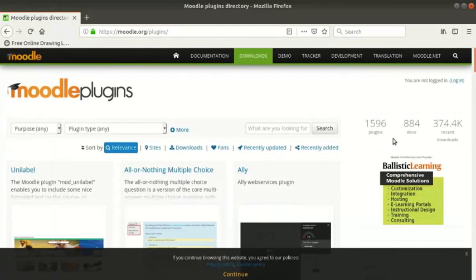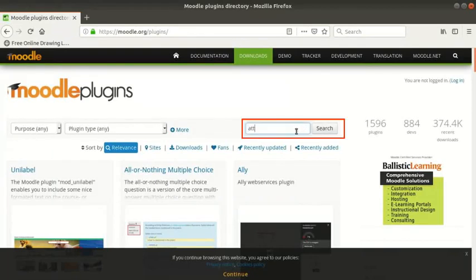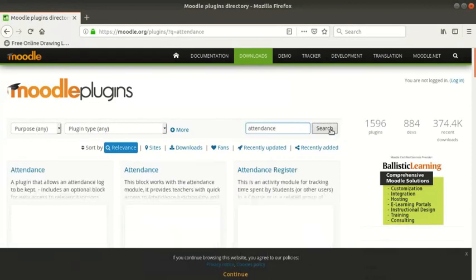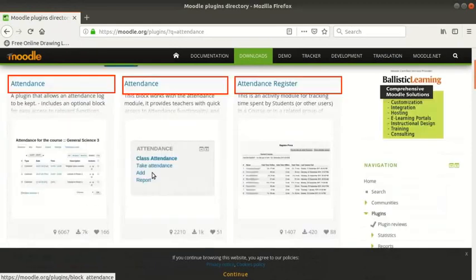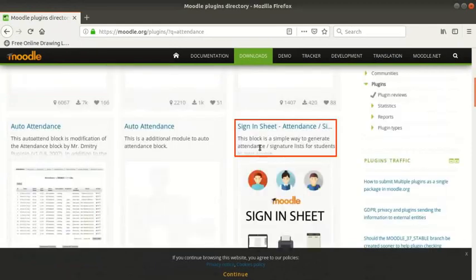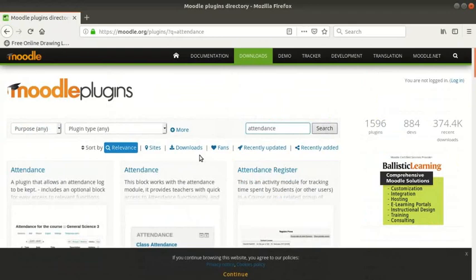In this tutorial, we will learn how to install the Attendance plugin. Type Attendance in the search box and click on the search button. We see that there are multiple plugins having this keyword, either in their title or description. Click on Attendance plugin.